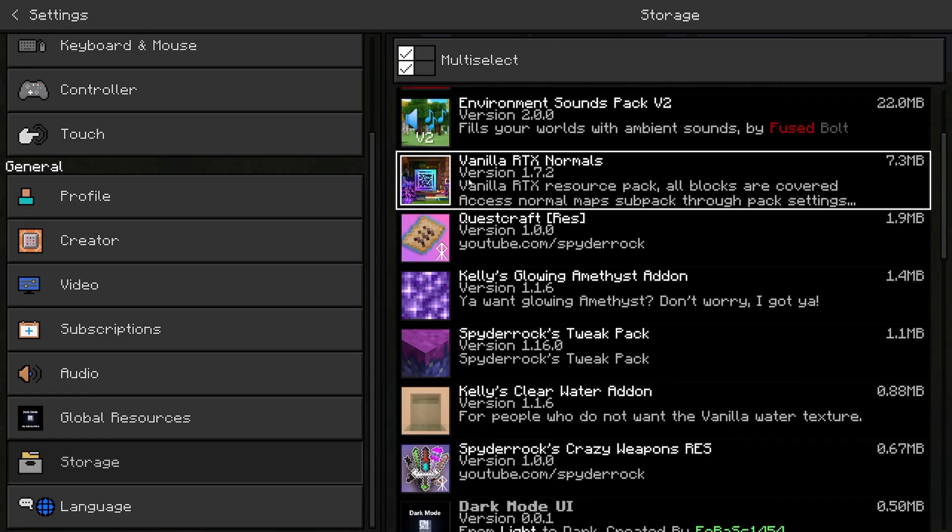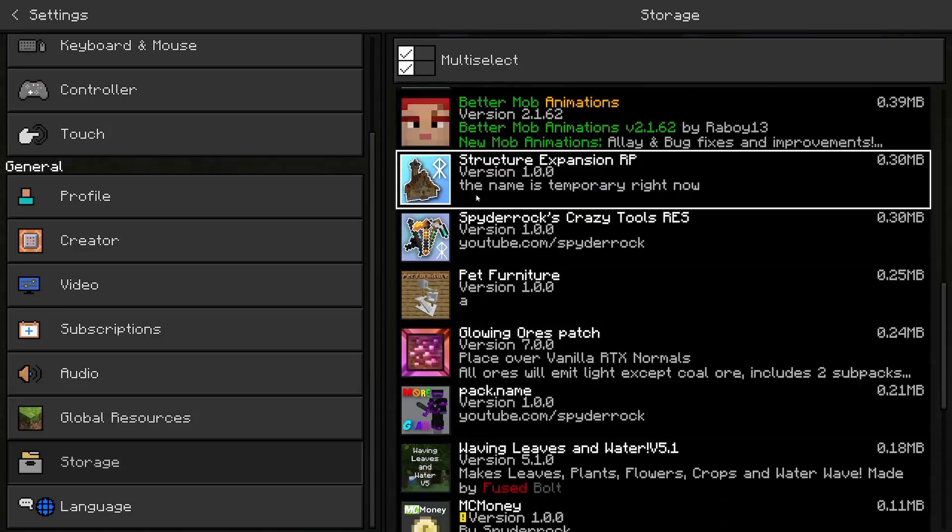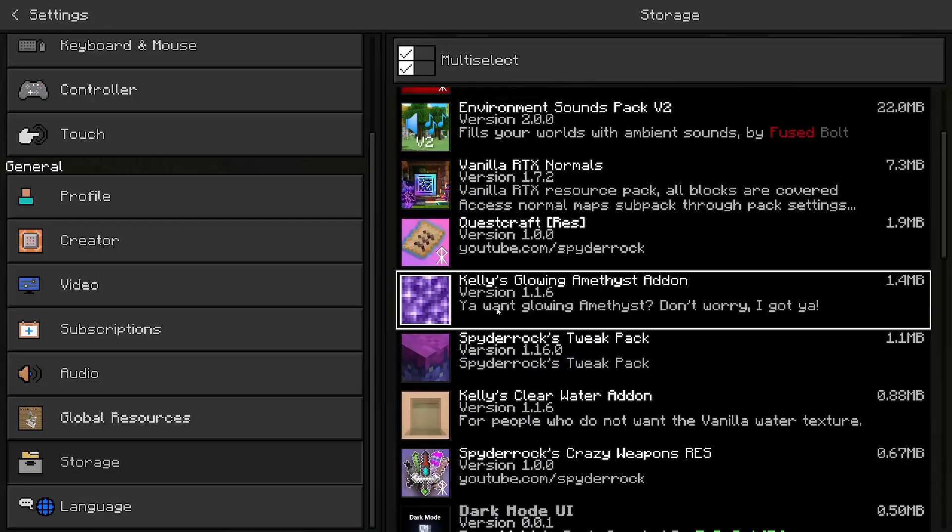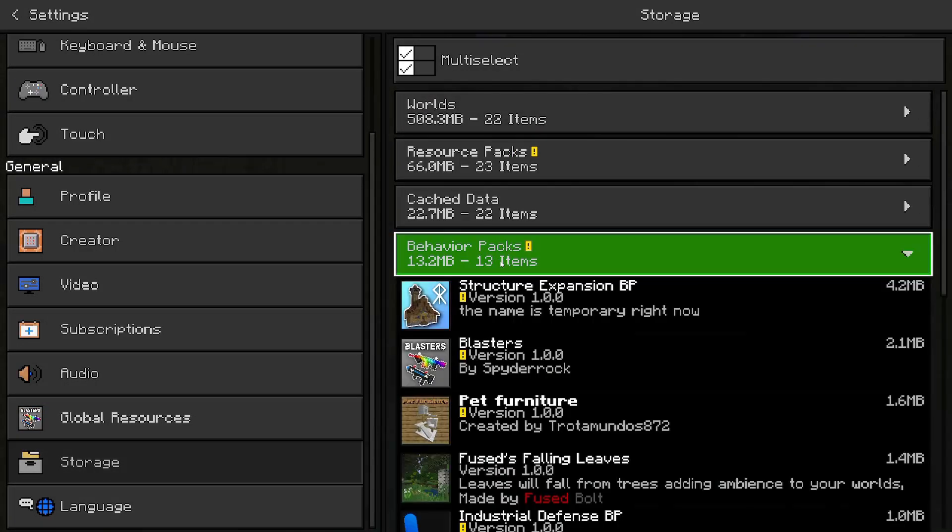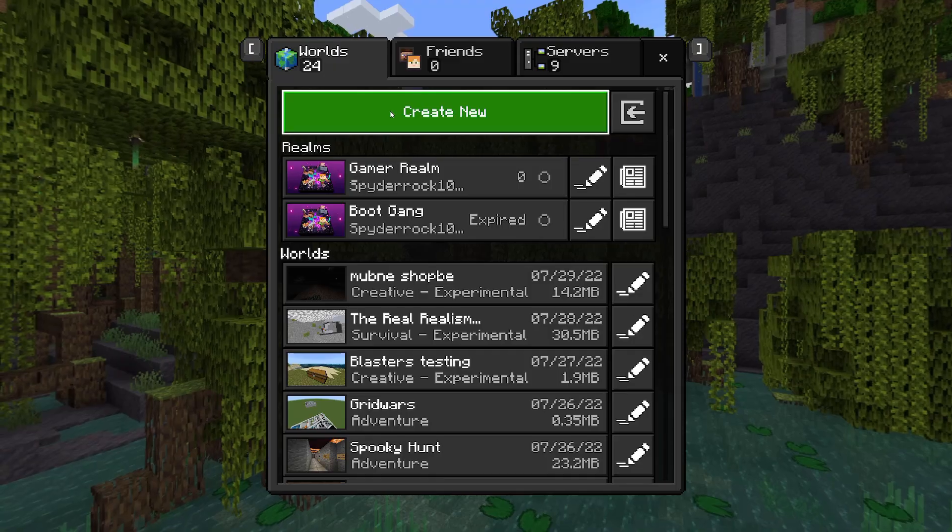and then you can go to resource packs and behavior packs. So now that I go to resource packs, I can scroll through here and hopefully I should see. Yep, there we go. Pet furniture. And then if I go to behavior packs as well, you can scroll through and yep, pet furniture. Okay.